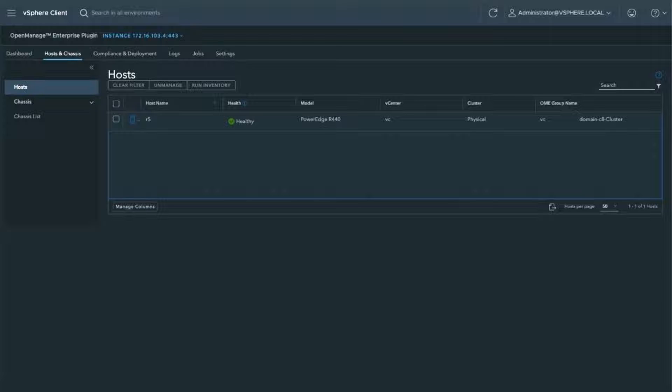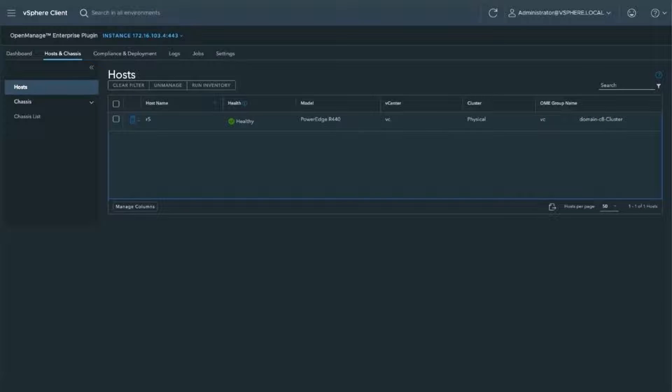Moving right along from left to right, the next tab we have here, hosts and chassis. There's only one example host in this lab. You can see that it's managed and it is healthy. A neat feature is you can also manage not only your rack mount servers, but you can attach it to your chassis, such as your MX-7000s, and manage the chassis and all of its nodes within it.